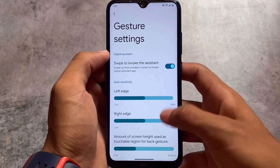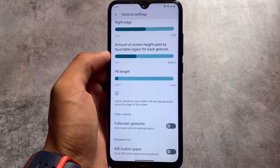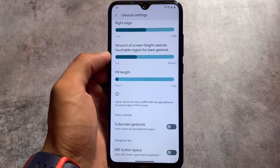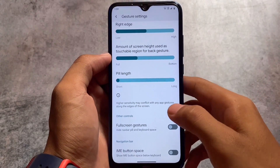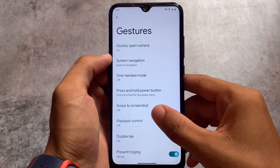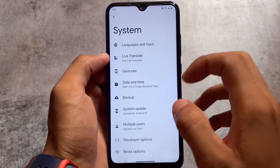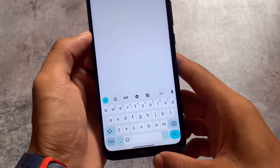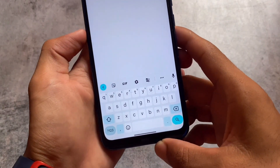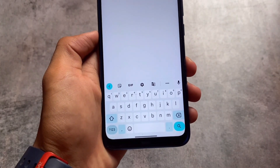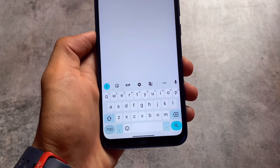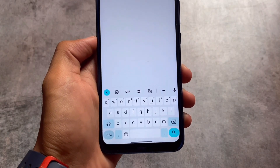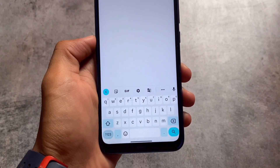You also have the IME button space option available. If you don't want the empty space below your keyboard, you can simply turn off this feature. Checking it out in the search settings, you can see that the space is now much smaller — this is super useful.